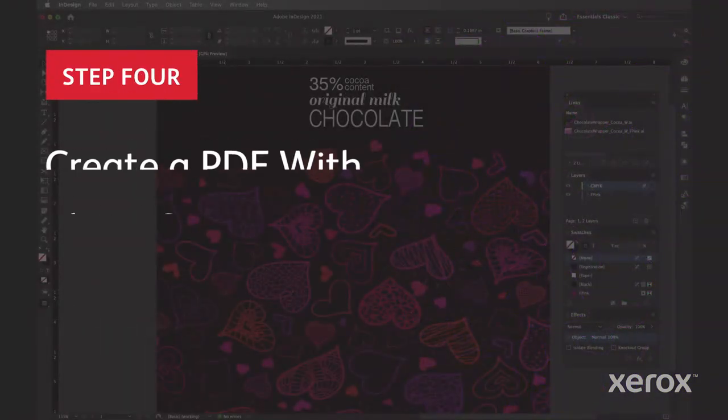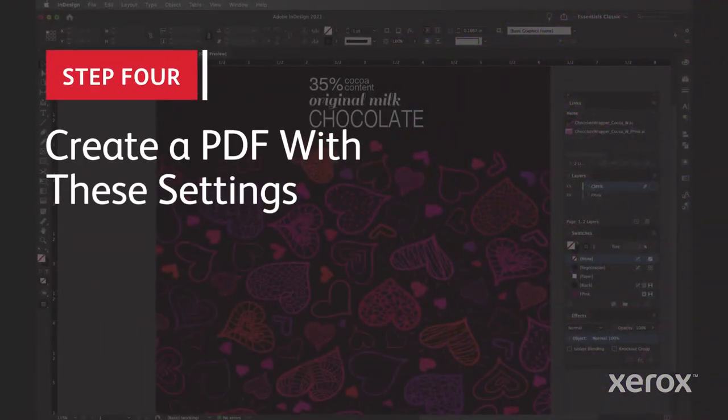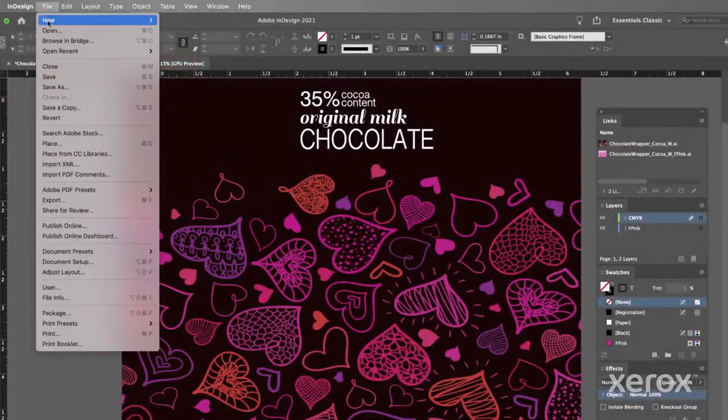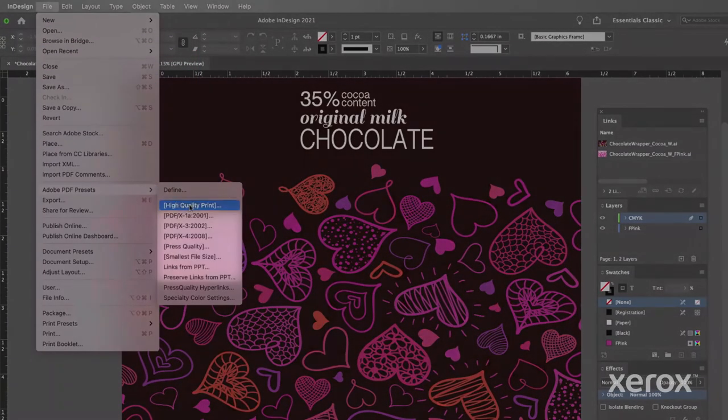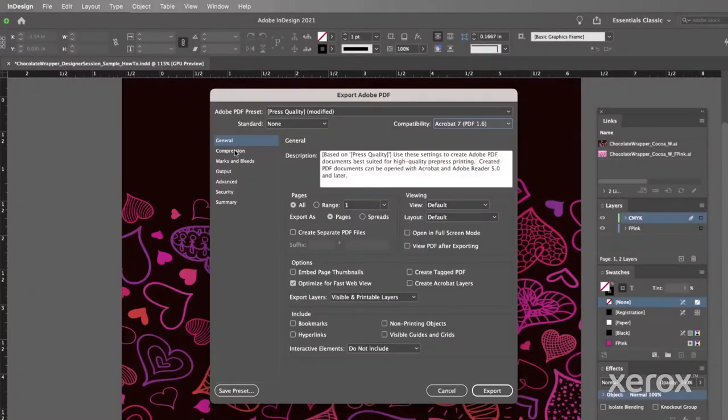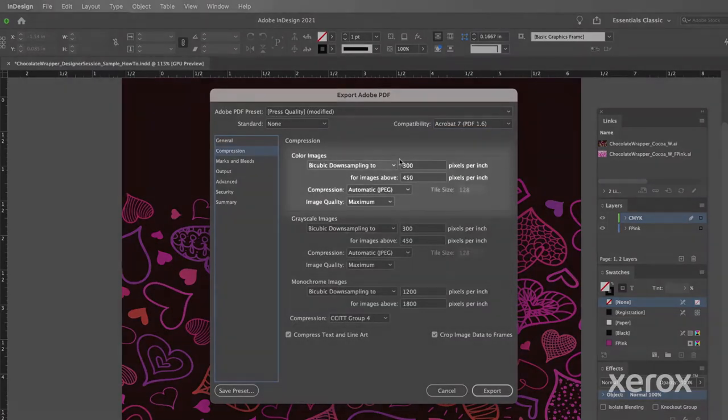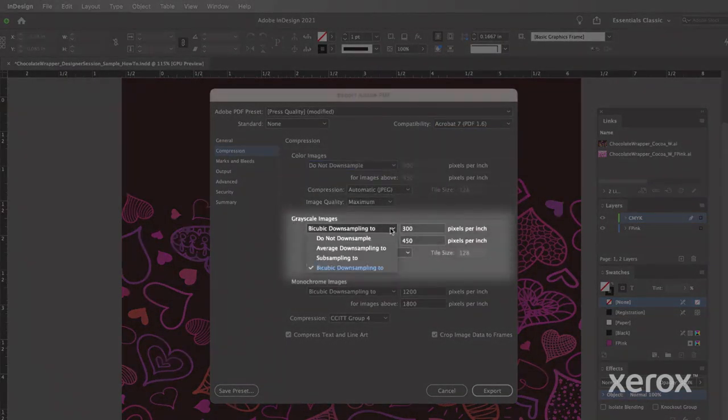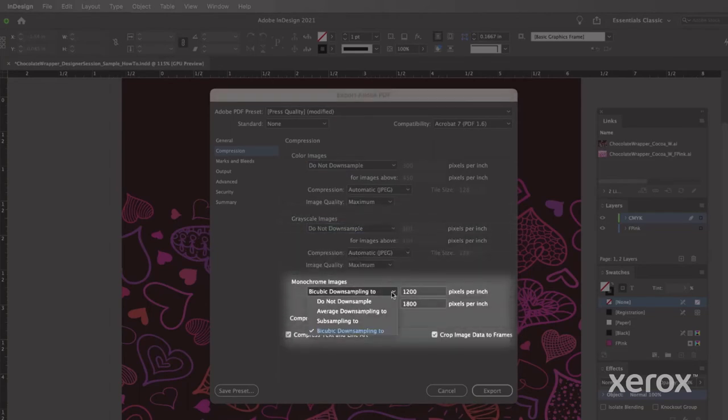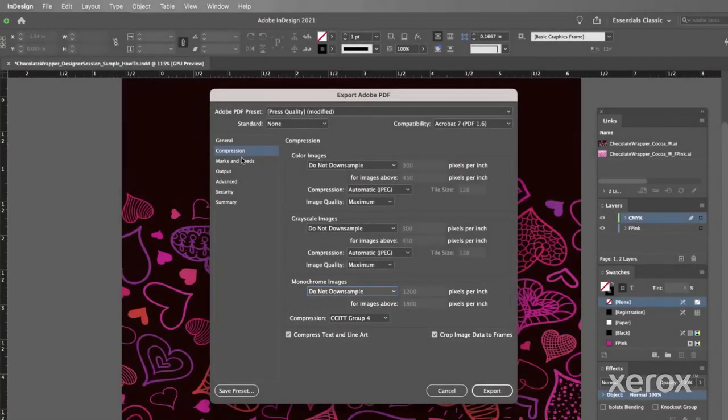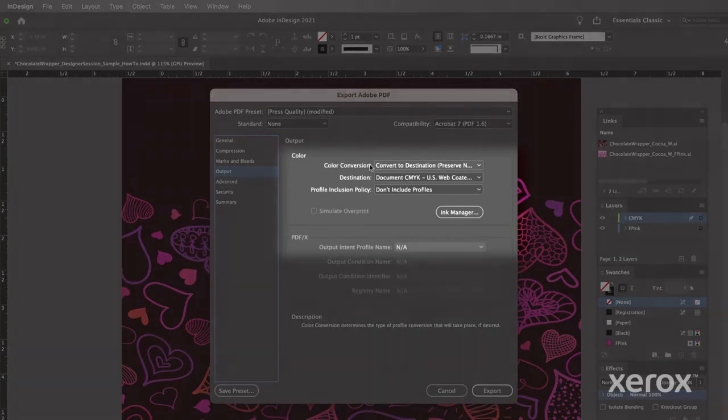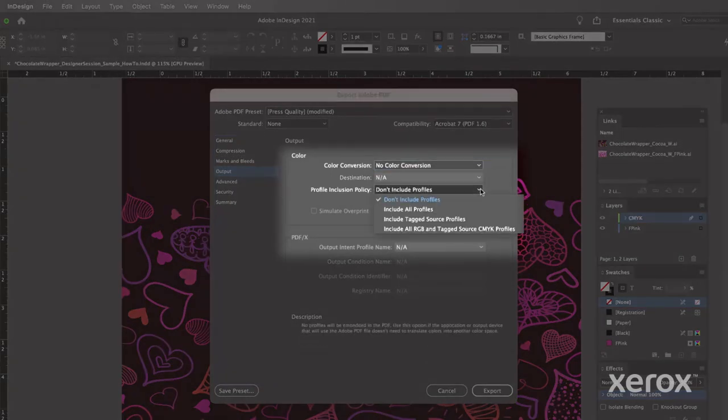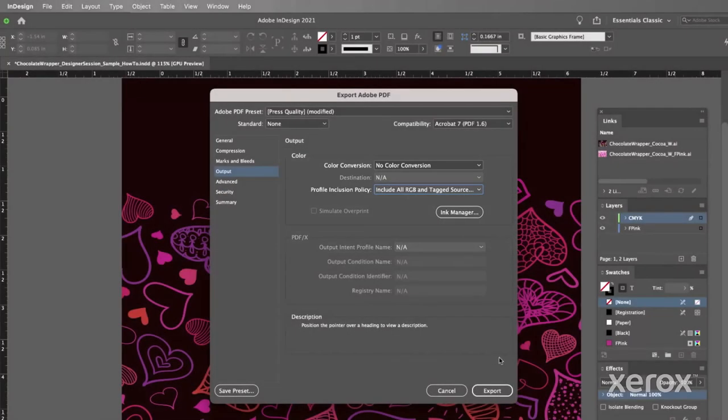When it's time to print export a PDF using these settings. Under Adobe PDF preset select press quality. On the compression tab ensure all image types are set to do not downsample. And under output there should be no color conversion. And the profile inclusion policy should be set to include all RGB and tagged sources. Then click export.